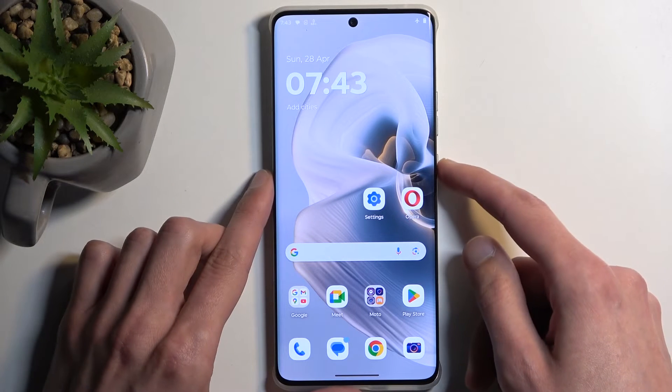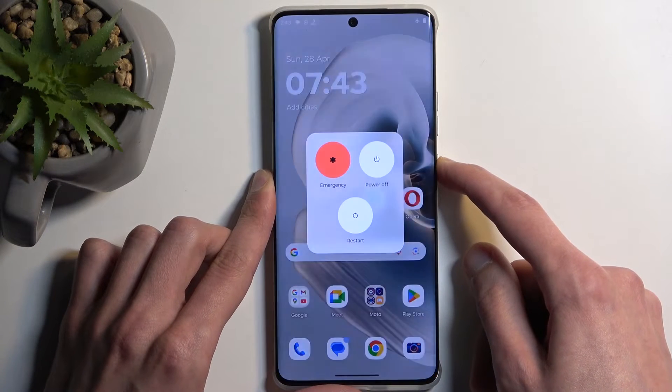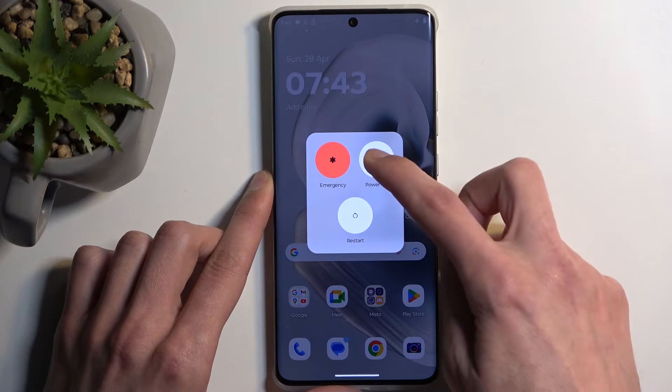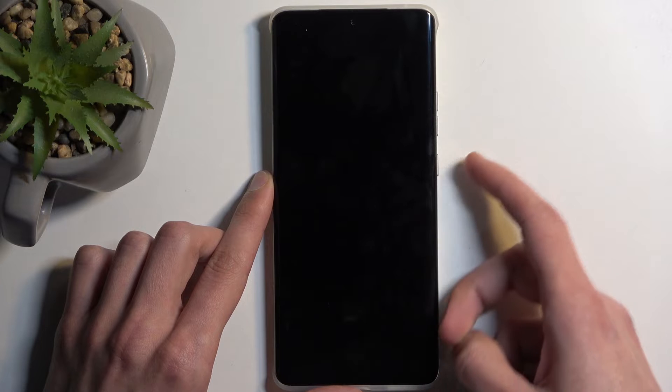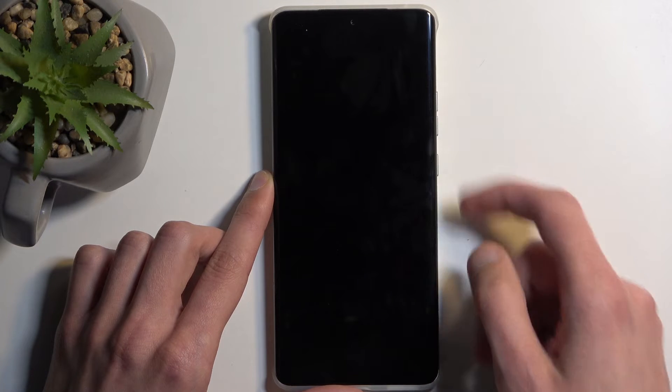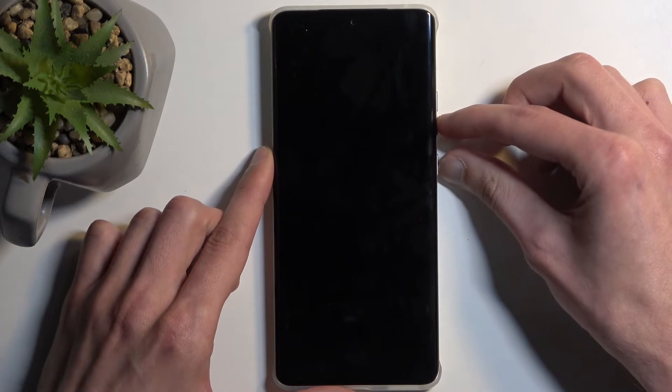So to get started, hold your power button and select power off from the list, and when the device turns off, hold your power button and the volume down at the same time.